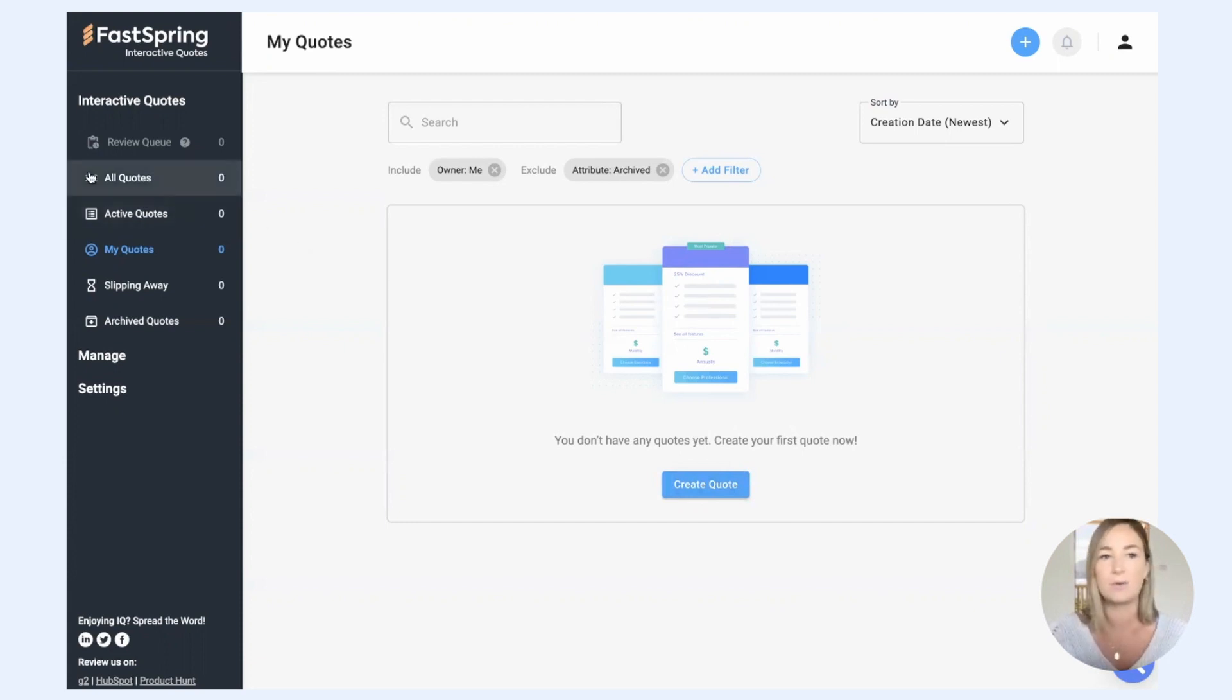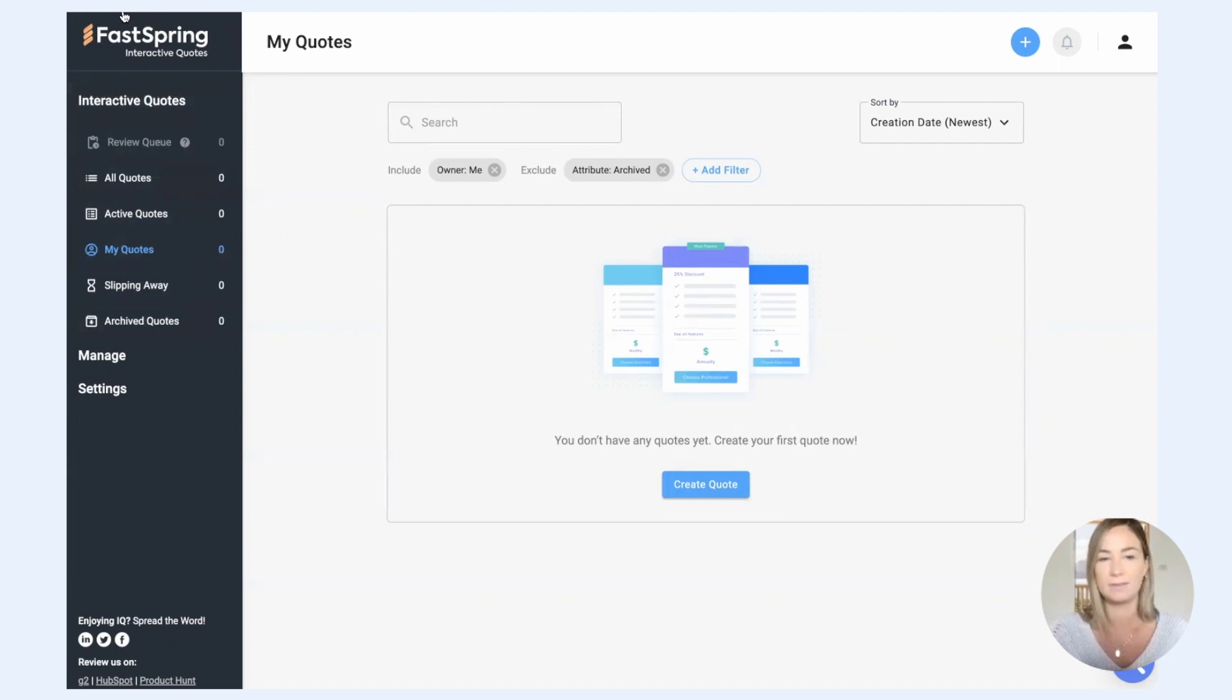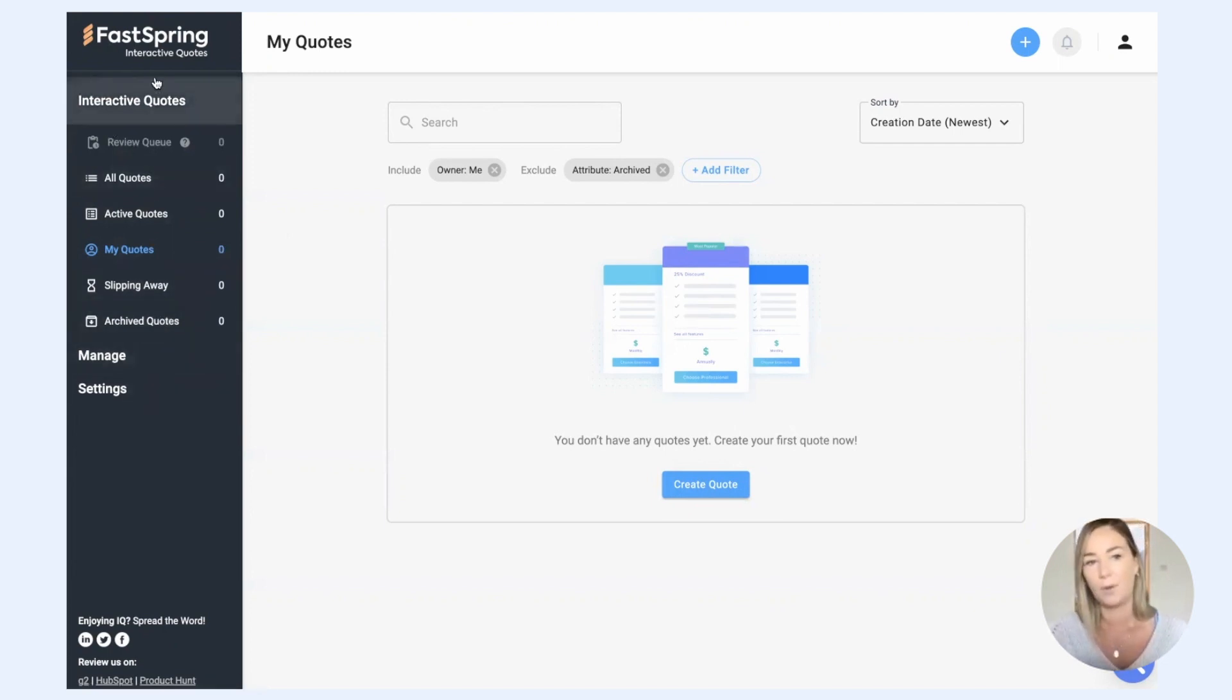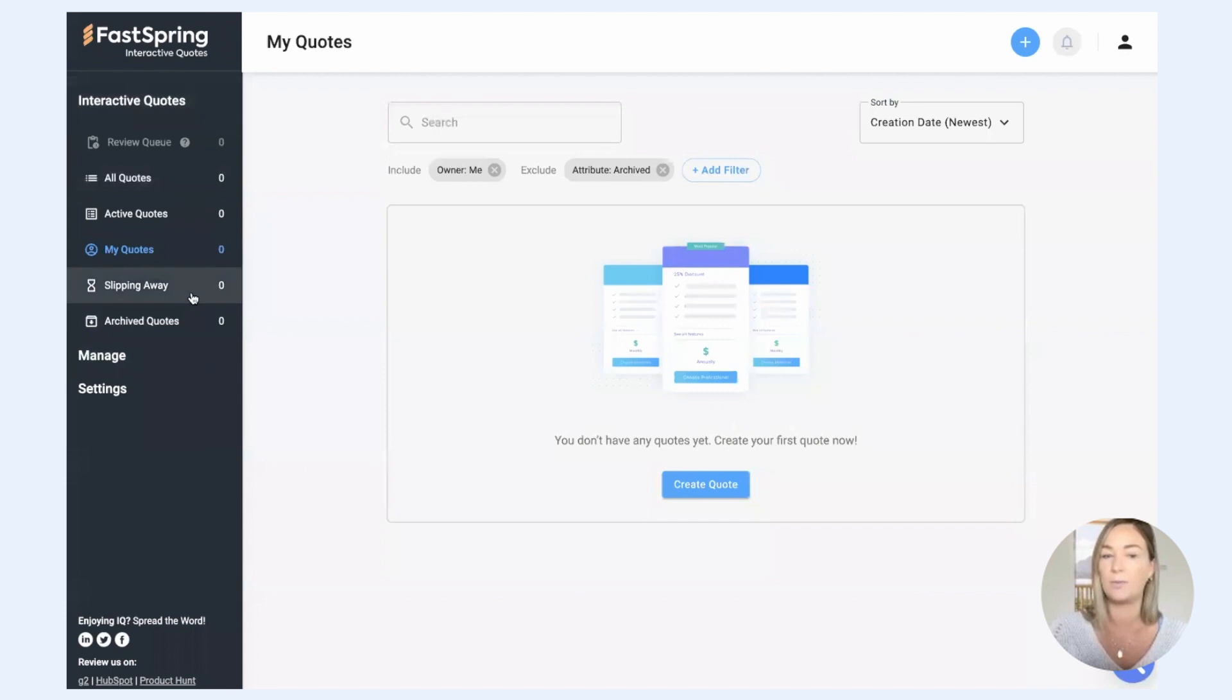Before we do that, just to orient you with the application, in the left hand side here, you see the menu. The whole first section is where you will manage your quotes.